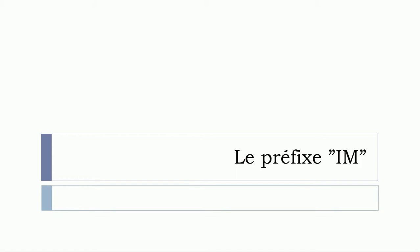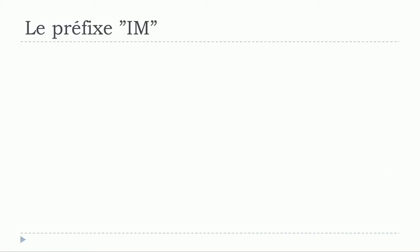We just made a video before concerning le préfixe IL, and in this lesson we'll see le préfixe IM. So let's see now.